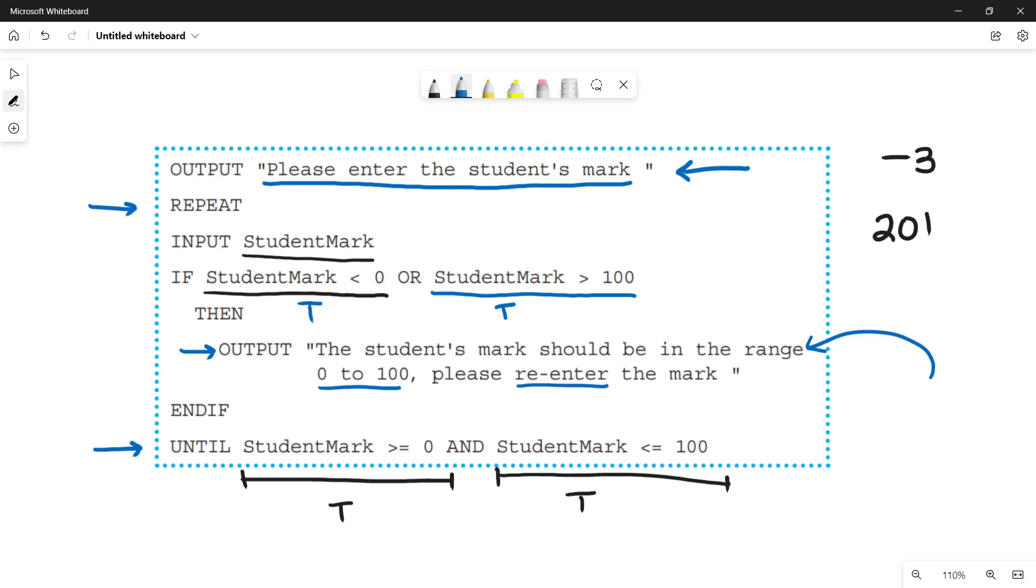And if the conditions for the until loop are true, both the conditions, then it means that the data is valid because it is within the range of 0 to 100. So in this case you will go out of your loop and it specifies that the range check is satisfied.